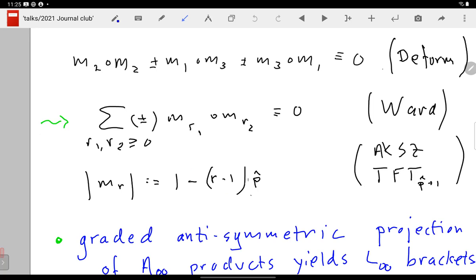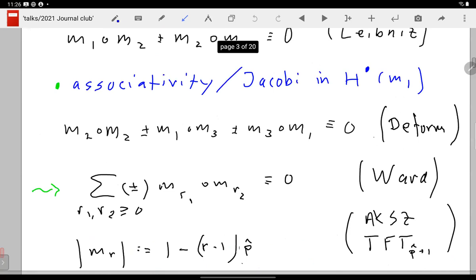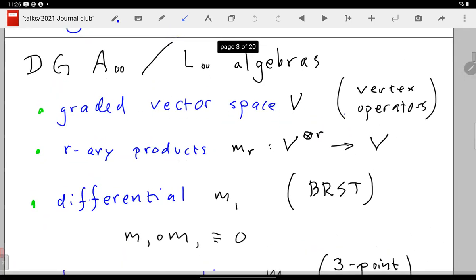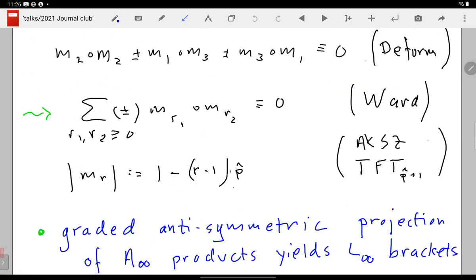When the rank goes up the degree goes down — that's natural because we want to apply these products to a chain of fields, and the fields should have sufficiently positive degree. There is a parameter p̂: the vertex operators come from an underlying AKZ topological field theory in p̂+1 dimensions. For example, in 1+1 dimensions — an AKZ topological string — p̂ = 1, so the degree is 2−r. When r = 2, the binary product has degree zero, which looks like a matrix product or ordinary operator product.